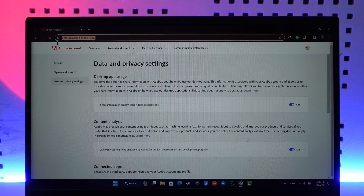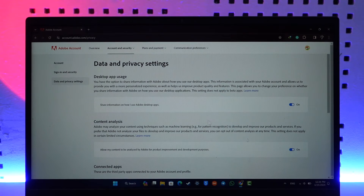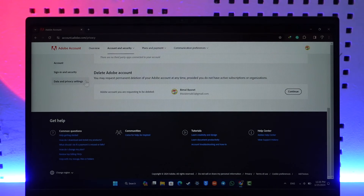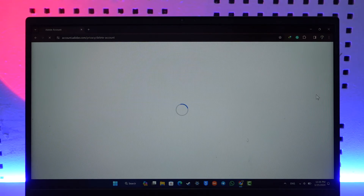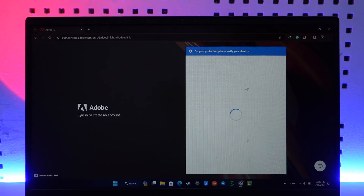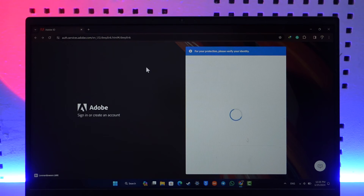I'll make sure to drop the link in the description below. Go to this page, make sure you're signed into your Adobe account, then scroll down. You'll find an option that says 'Delete Adobe Account.' Under that, you'll find the option called 'Continue.' Click the Continue button, and once you click it, you should be able to verify your identity and then delete your Adobe account.